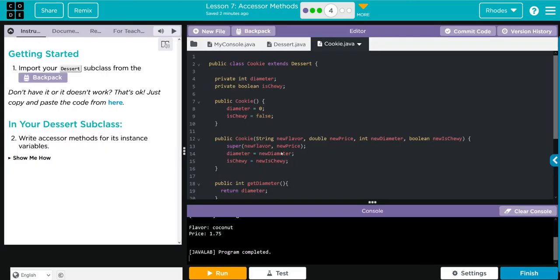Hopefully this video helped you understand accessor methods just a little more. As always kids if you have questions come see me otherwise I'll see you on the next lesson. See you later kids, bye bye bye.